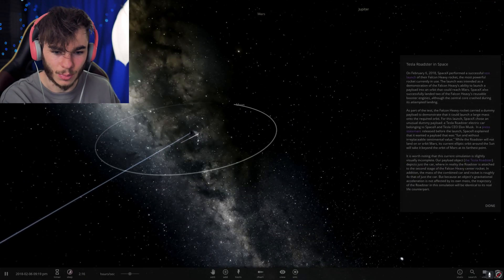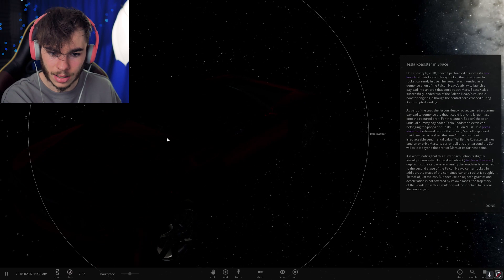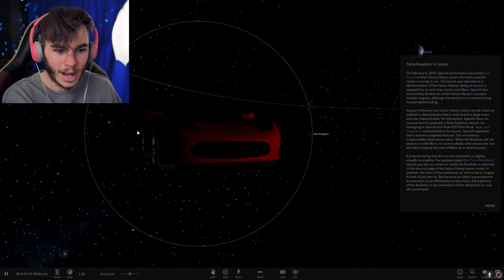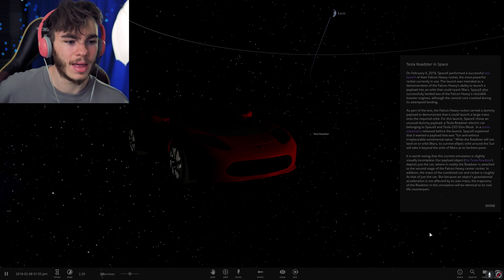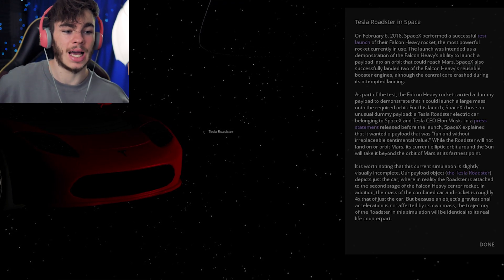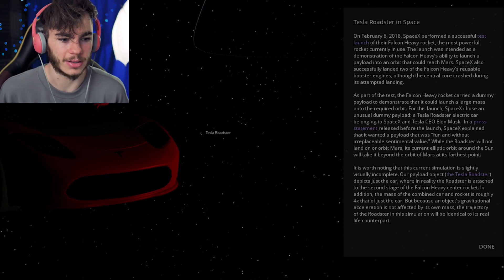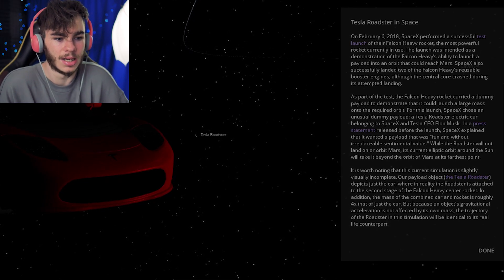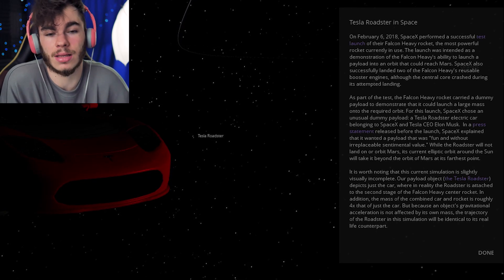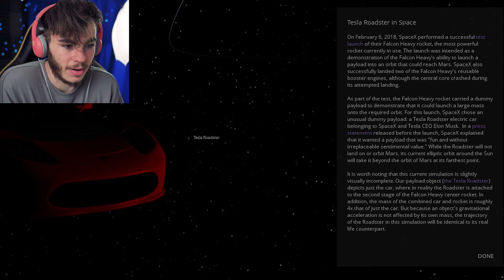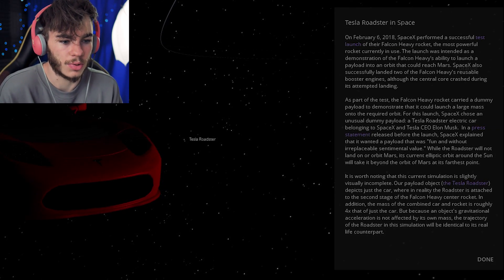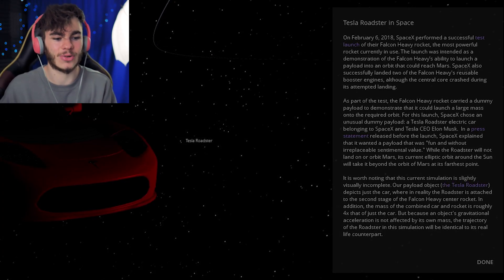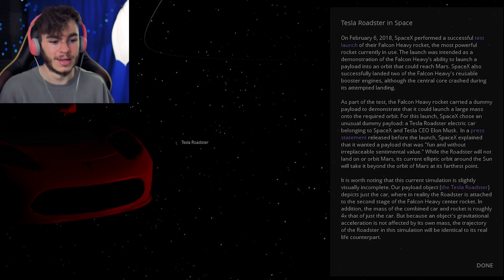Tesla Roadster in space. What? No. This isn't real. There's no way this is real. So, on February 6, 2018, SpaceX performed a successful test launch of their Falcon Heavy rocket, the most powerful rocket currently in use. The launch was intended as a demonstration of the Falcon Heavy's ability to launch a payload into an orbit that could reach Mars, and also successfully landed two of the Falcon Heavy reusable booster engines. I saw a gif of that on Twitter. That's really cool.